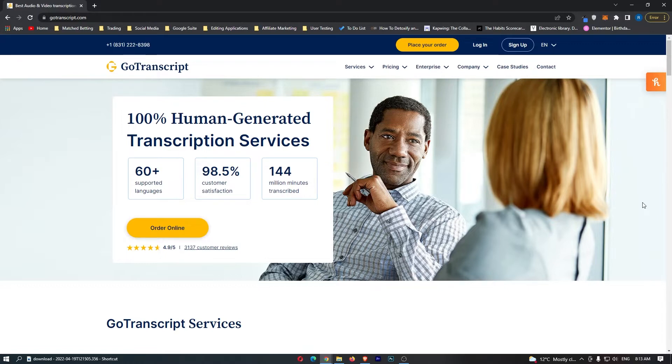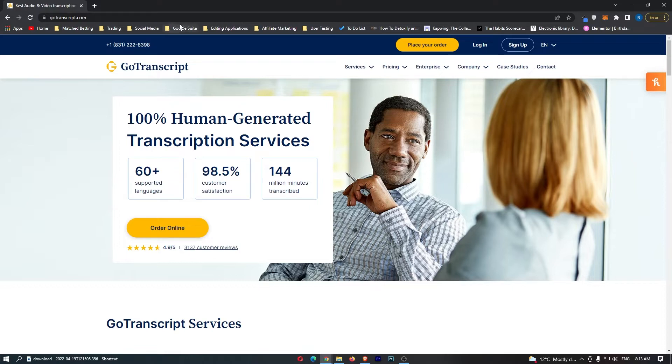Now if this sounds like something you're interested in, keep watching because this is the most valuable transcription video you will ever watch.